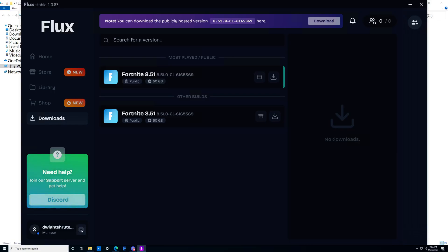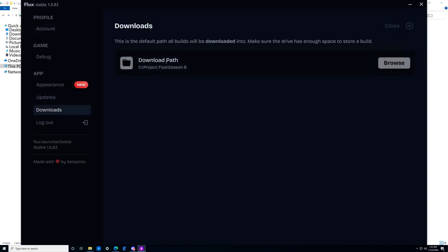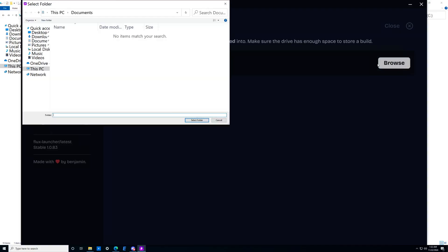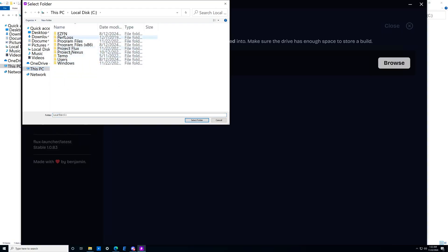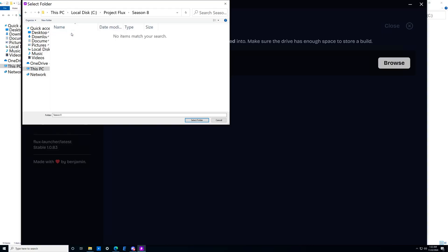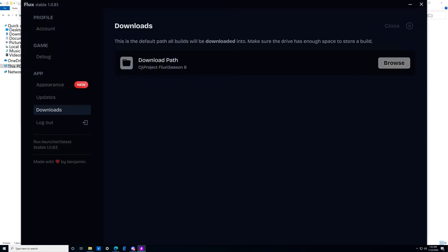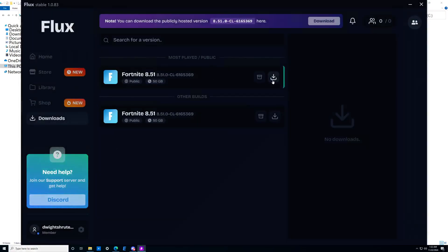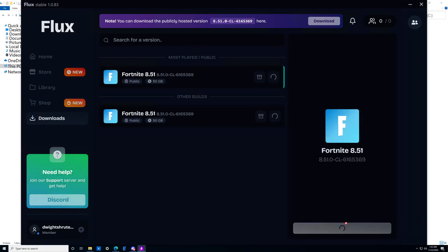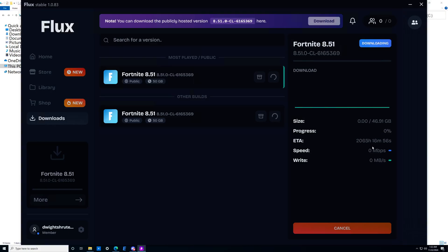Head to the settings icon in the bottom left, then head to Downloads, and you'll see the download path option. Click Browse and navigate to wherever you put your Project Flux folder — for me that's on disk C, Project Flux. Go into your Season8 folder and select it. It should then show the path ending in Project Flux Season8. Make sure it's set like that, then close. Head to the download section, click the button to start downloading. It's going to depend on your internet speed — it could be as quick as five minutes or as slow as five hours.